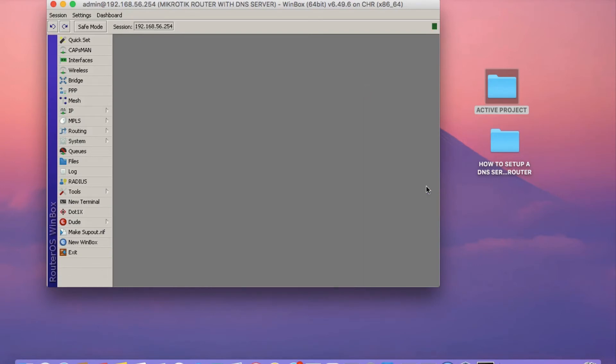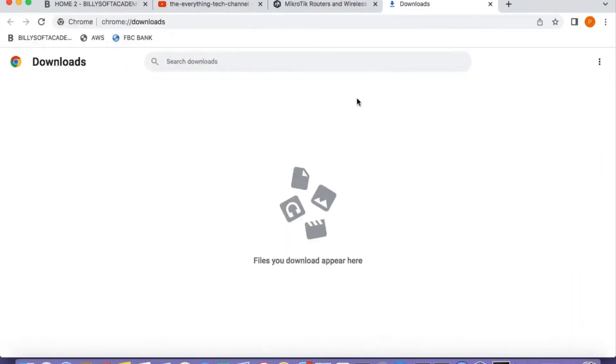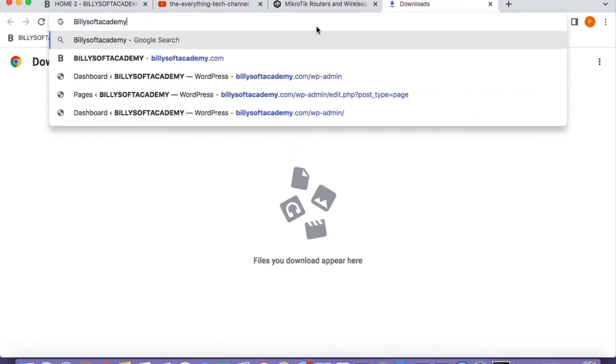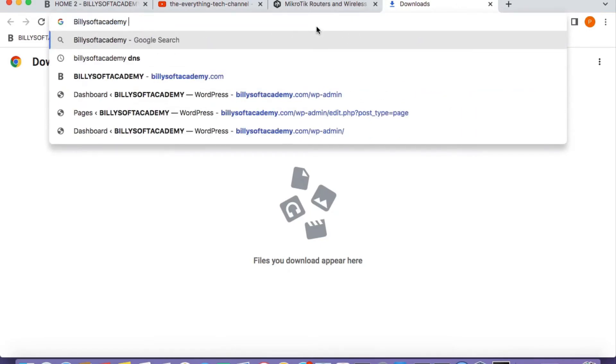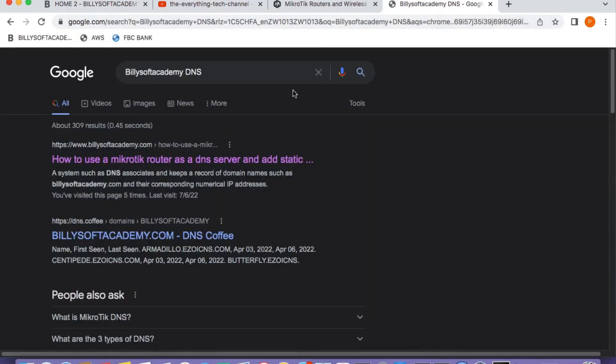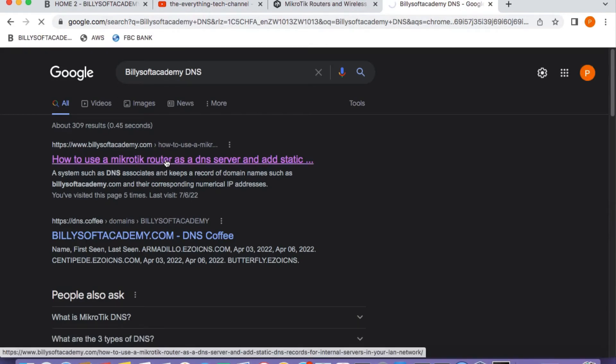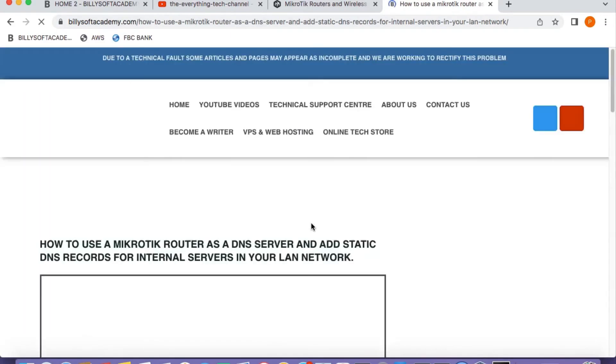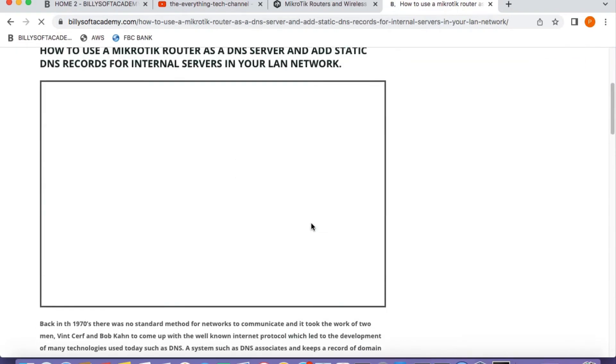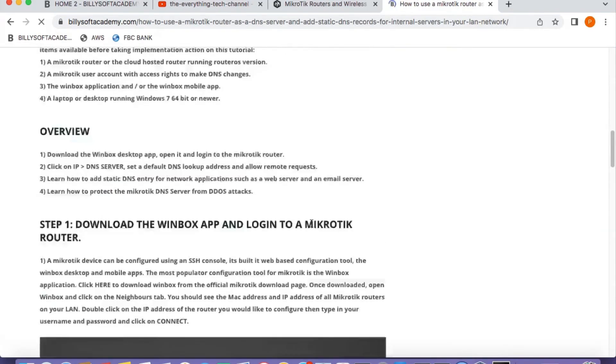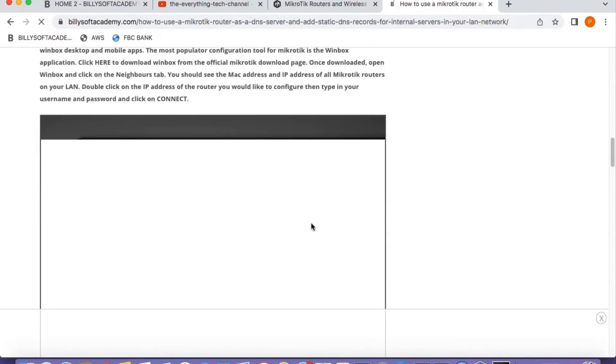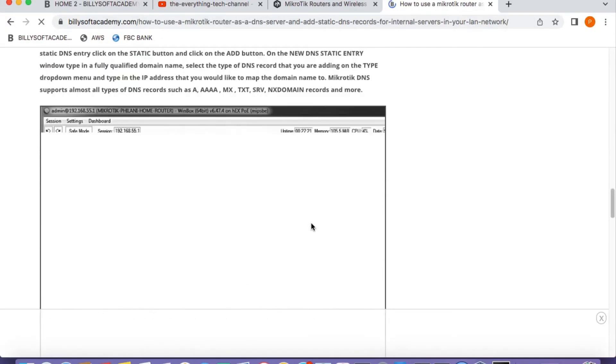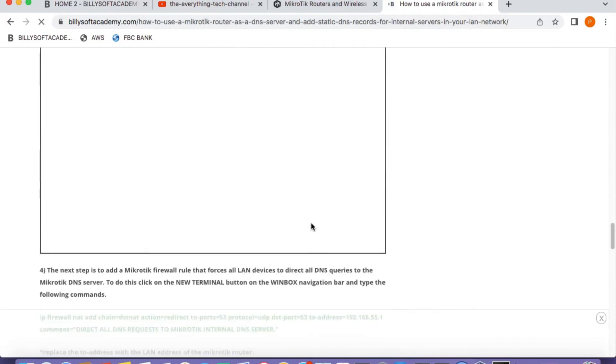What we need to do now is I need to go to my website and then there's a command that you need to run to force all DNS requests to actually go to your router. Because if you don't do this, then your client devices can just connect out to the internet on their own using whatever DNS server that they may wish to use. So there's a command that you can use that I've written up on this article on my website that allows you to force all client devices to use your MikroTik router as their default DNS server.